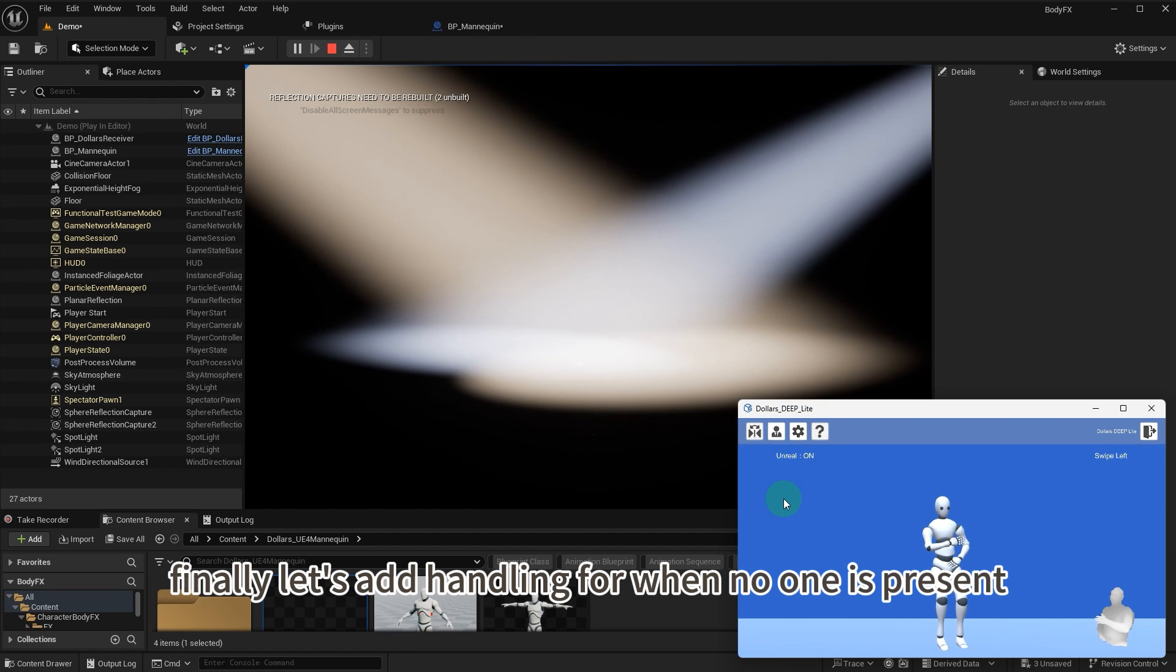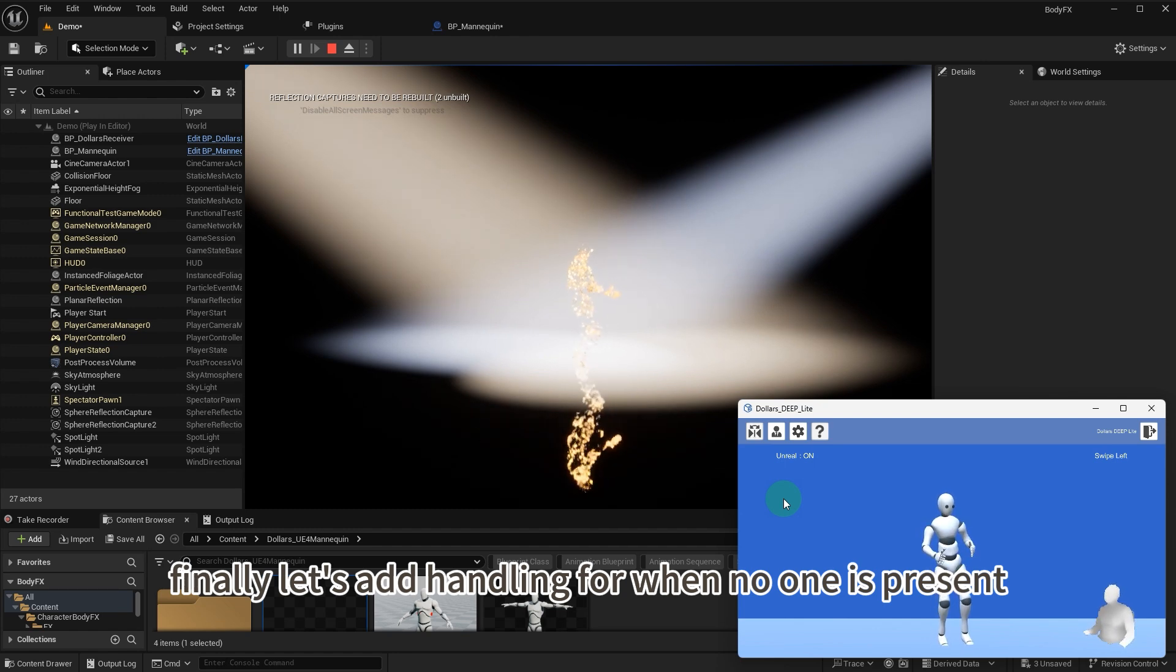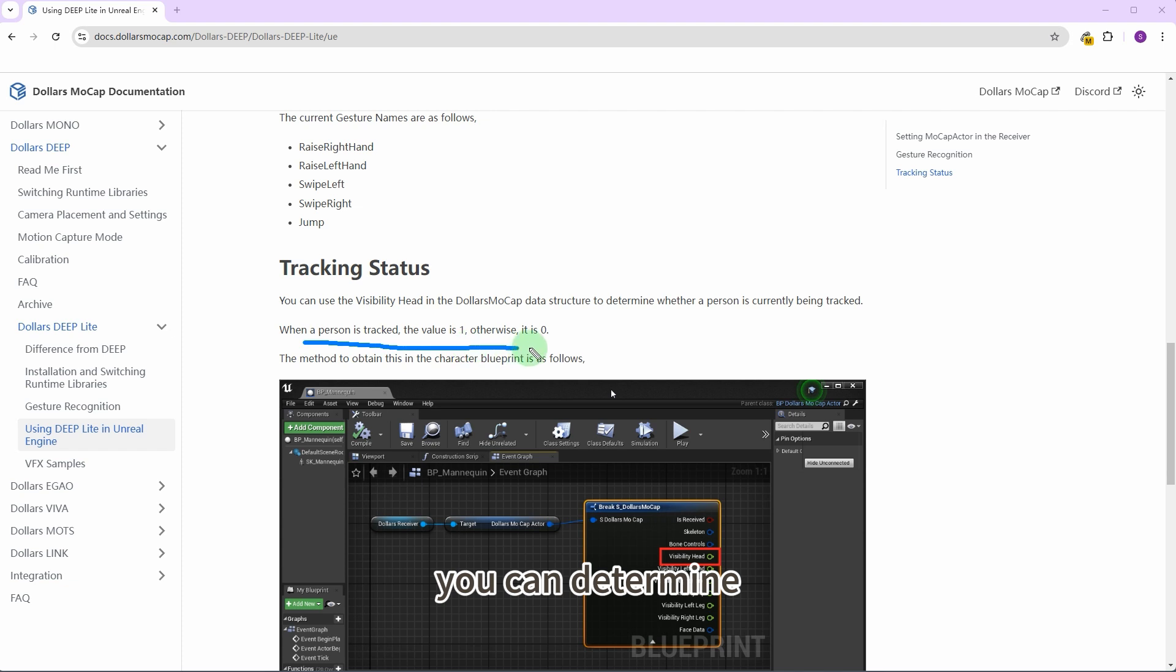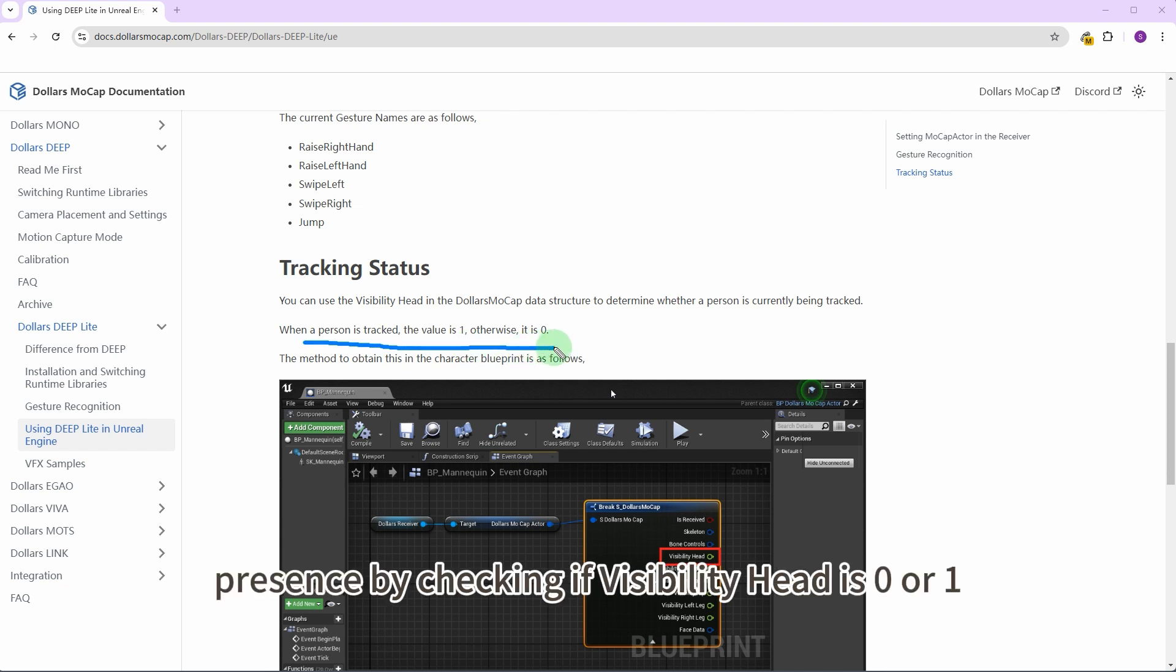Finally, let's add handling for when no one is present. Referencing the documentation, you can determine presence by checking if visibility head is zero or one.